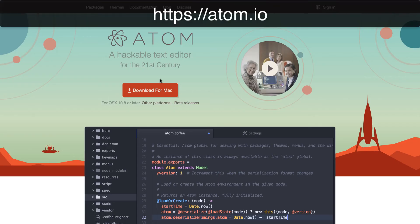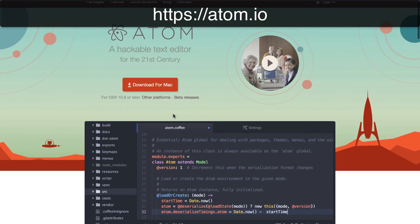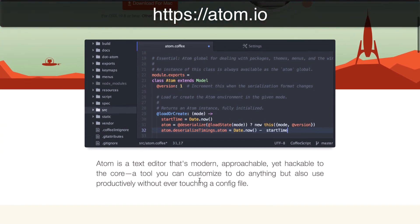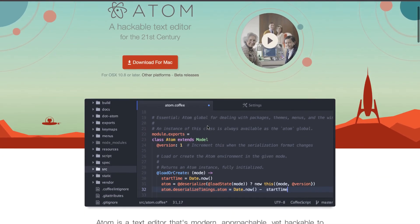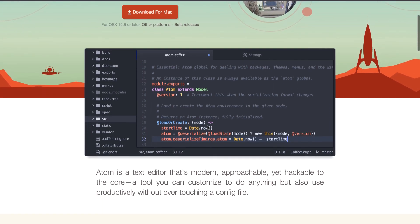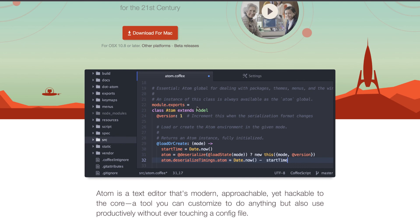I'm also going to be using Atom as a text editor, and that is at Atom.io if you'd like to use that as well. I personally use Bitbucket and Git for my own code, but I'm not going to get into that — you don't have to do that. Atom is made by GitHub, so it's very much integrated with Git, and it's pretty cool. I use it at work and I love it. It's free and available for Mac, Linux, or Windows.